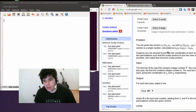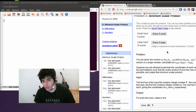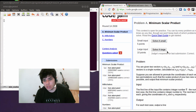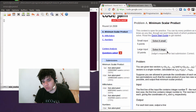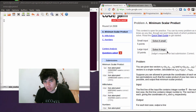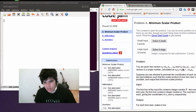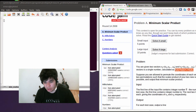Basically the problem is really simple. It gives you two vectors, two arrays. And with these two arrays you have to reorder them. You have to permutate them in a way that when you calculate the Minimum Scalar product — which is basically this formula over here — you get the minimum result possible.